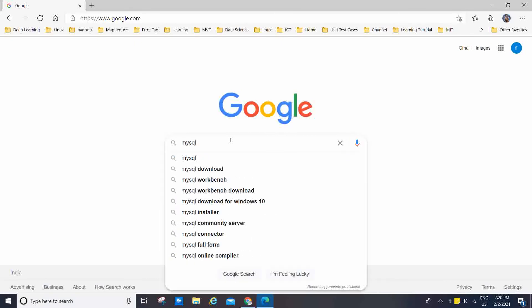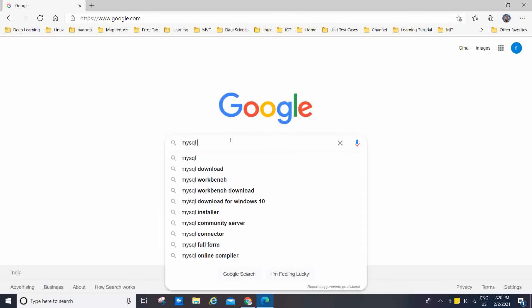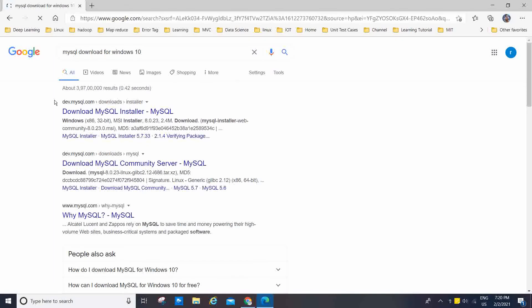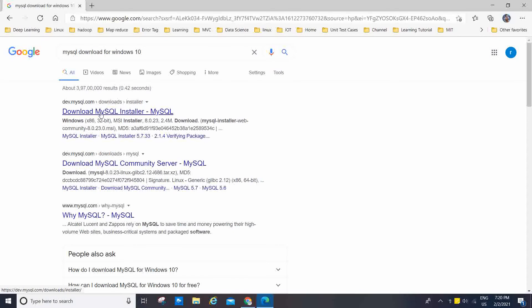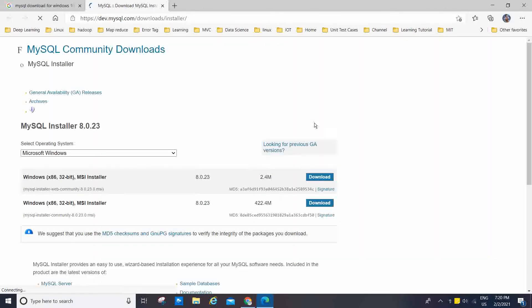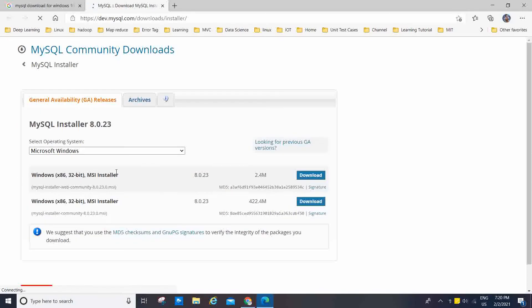Now I am going to search 'MySQL downloads on Windows 10' and click Enter. You will see the first result come in — 'Download MySQL Installer'. I am going to open it in a new tab.